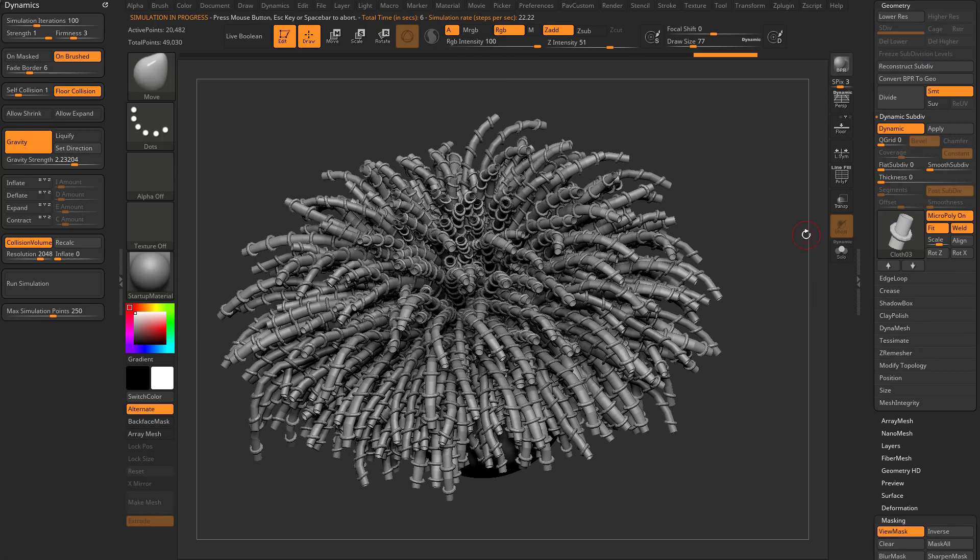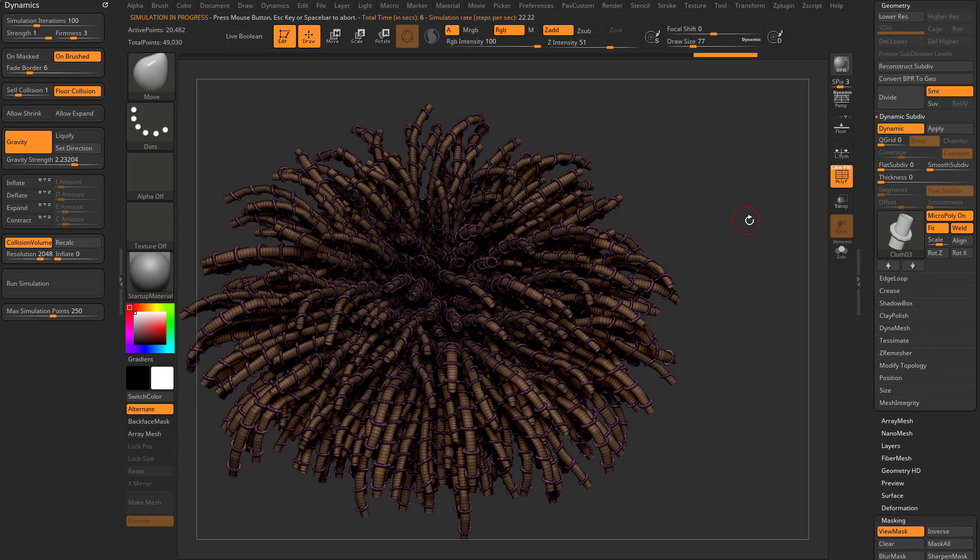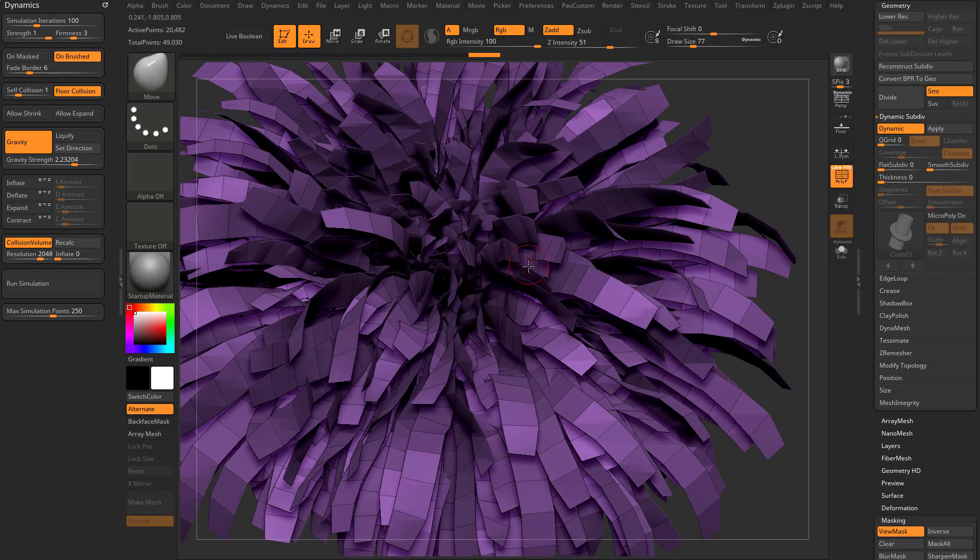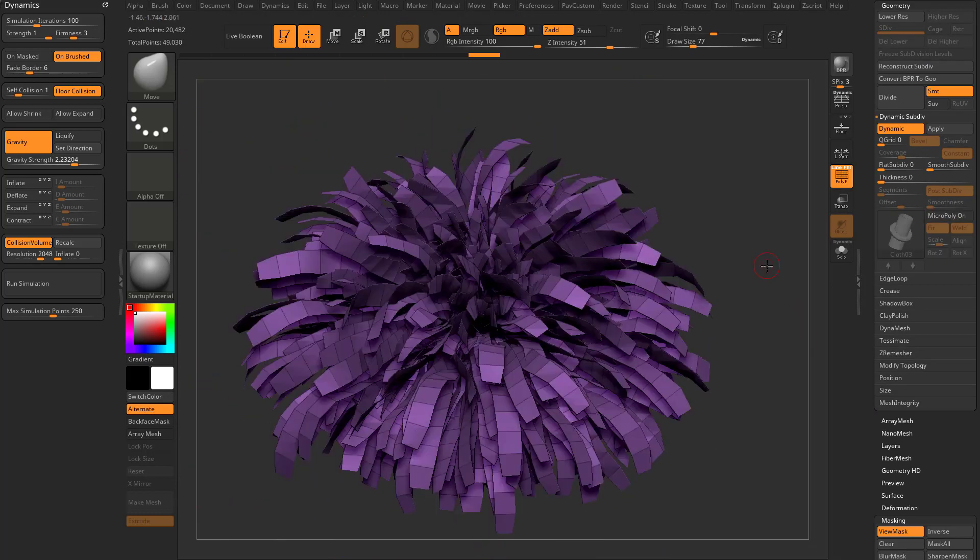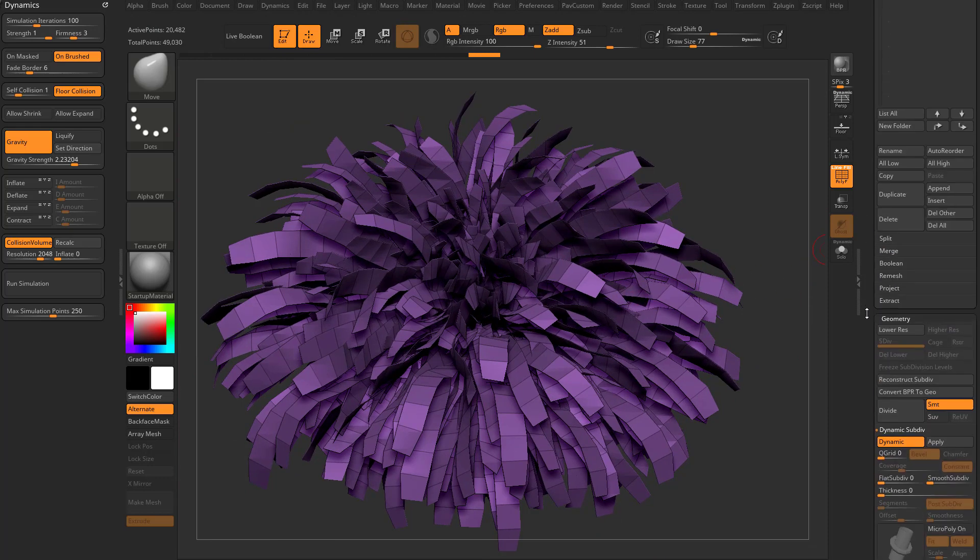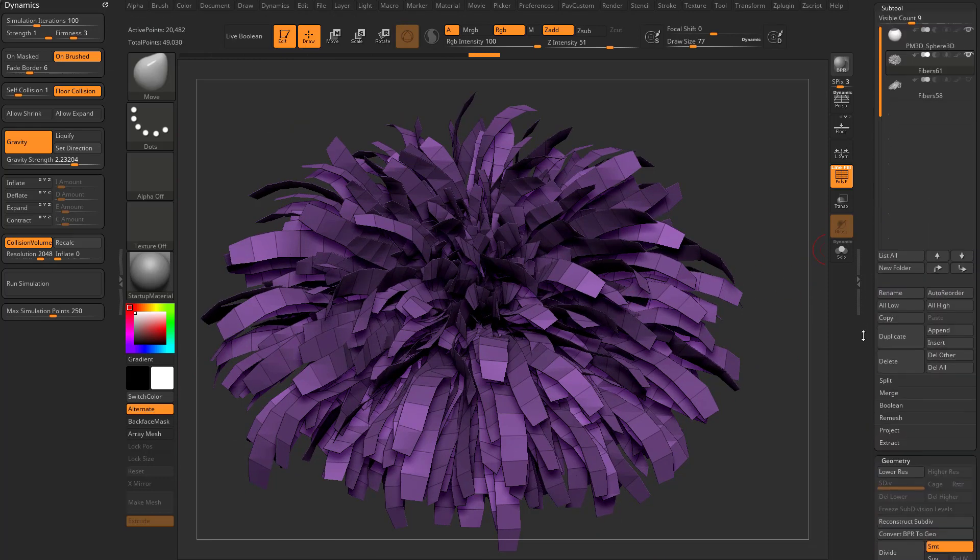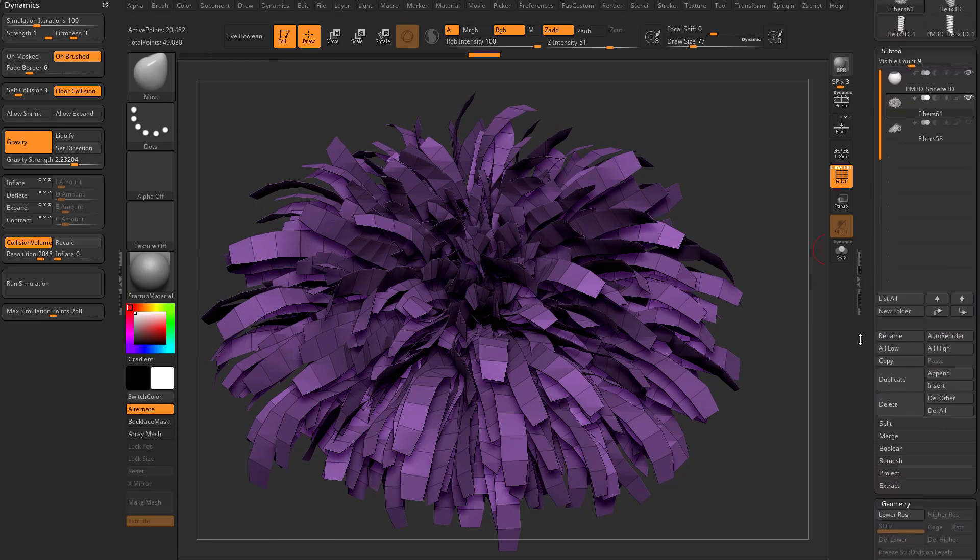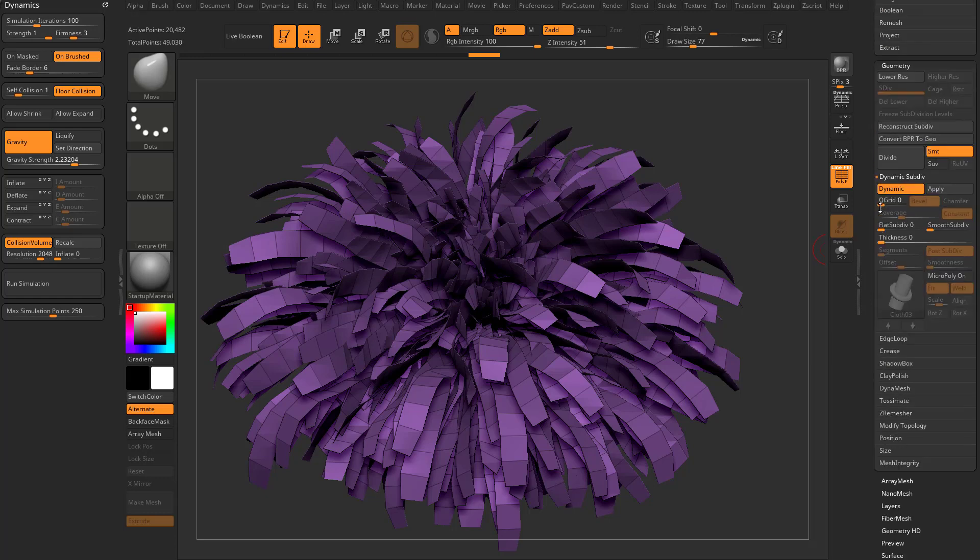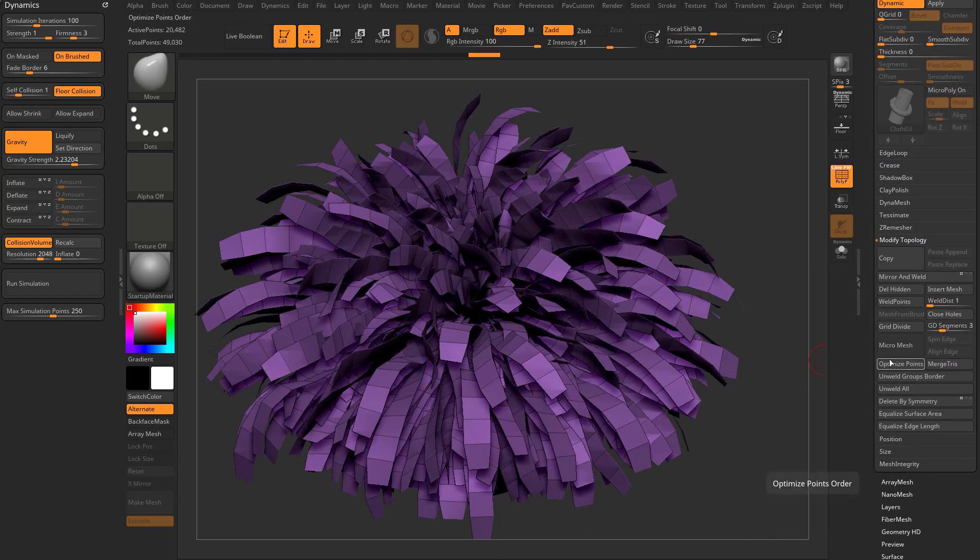But what it's really doing is taking each one of these tubes. Go in here to poly frame and turn micro poly off and it's putting a tube on every single one of these faces. An alternative to that is using some older functionality, which is underneath geometry, modify topology. There's a thing called micro mesh.